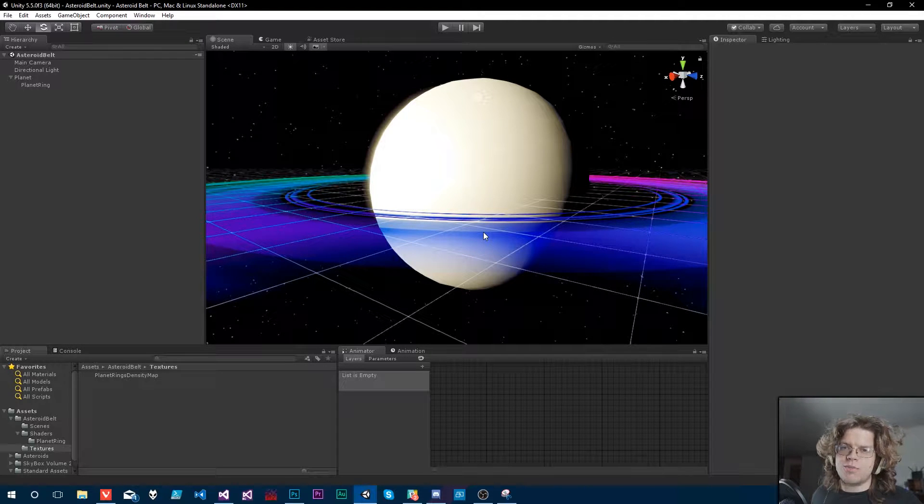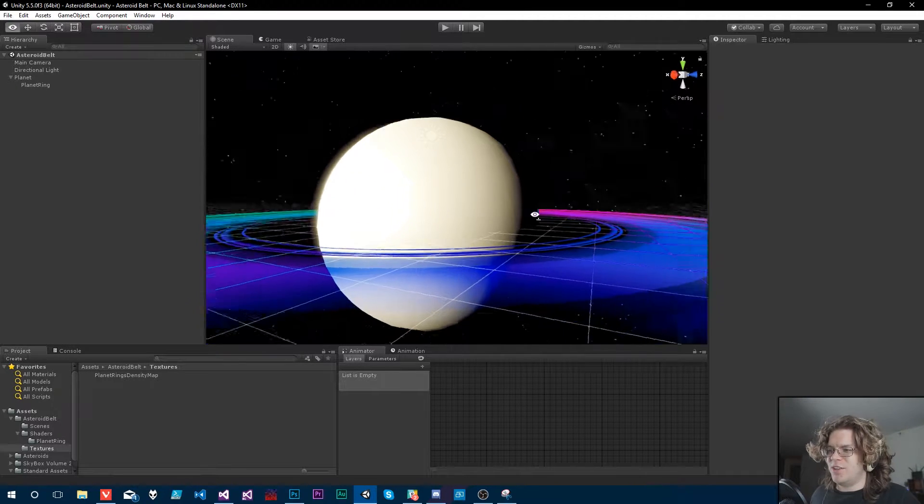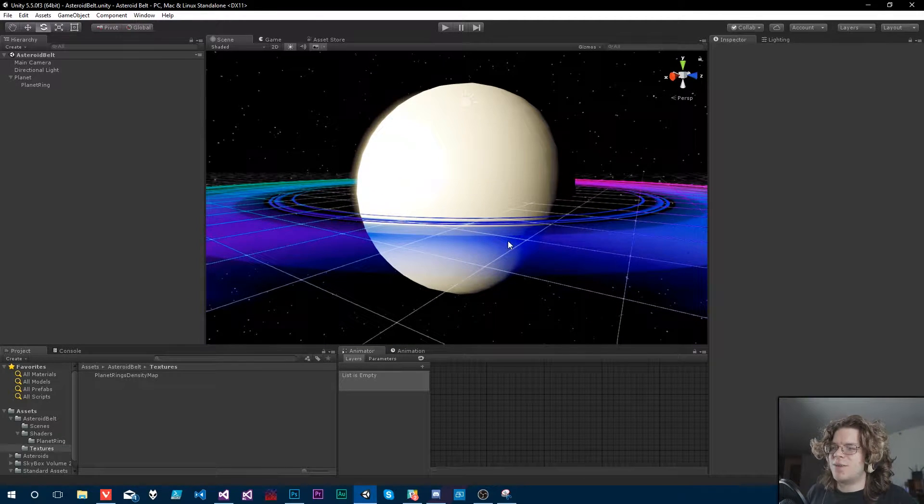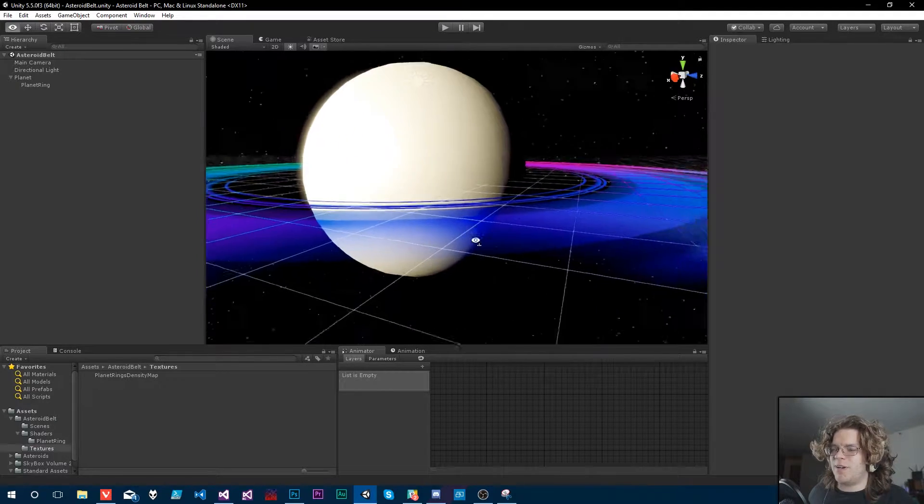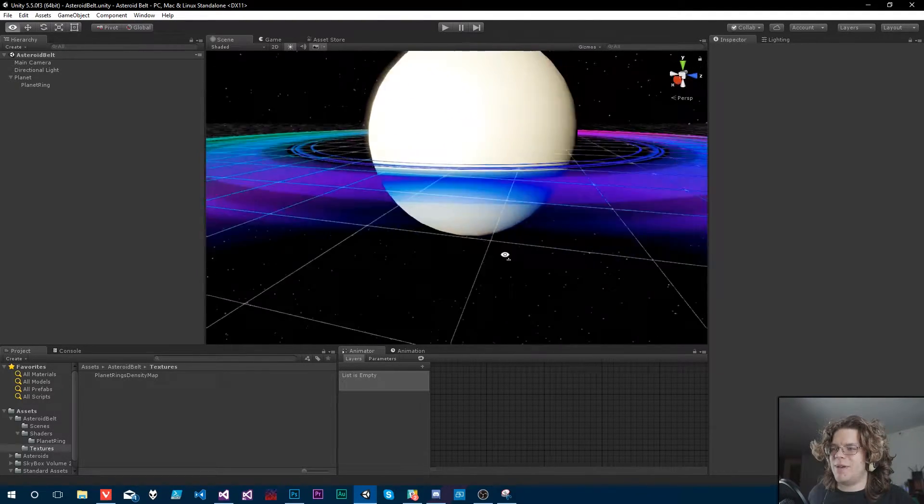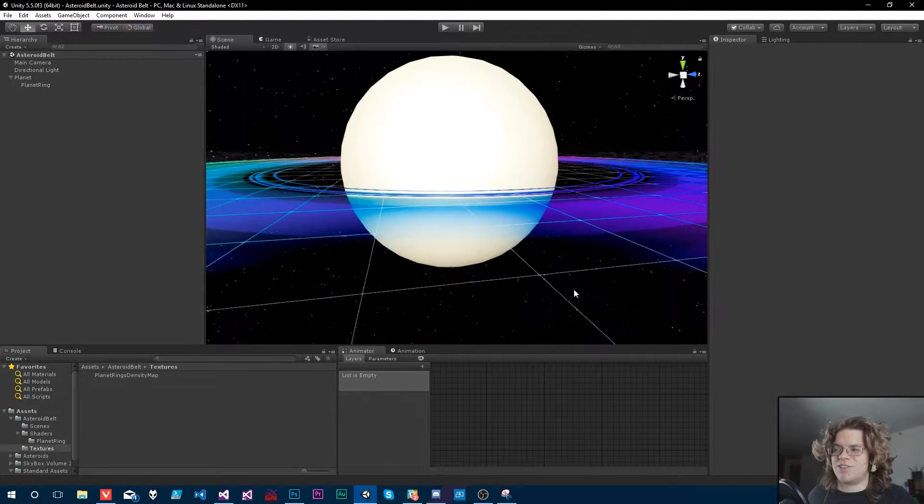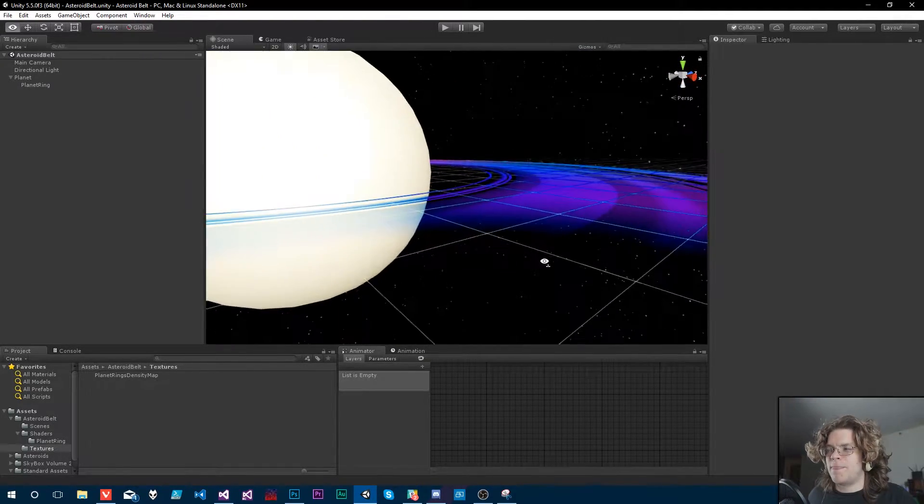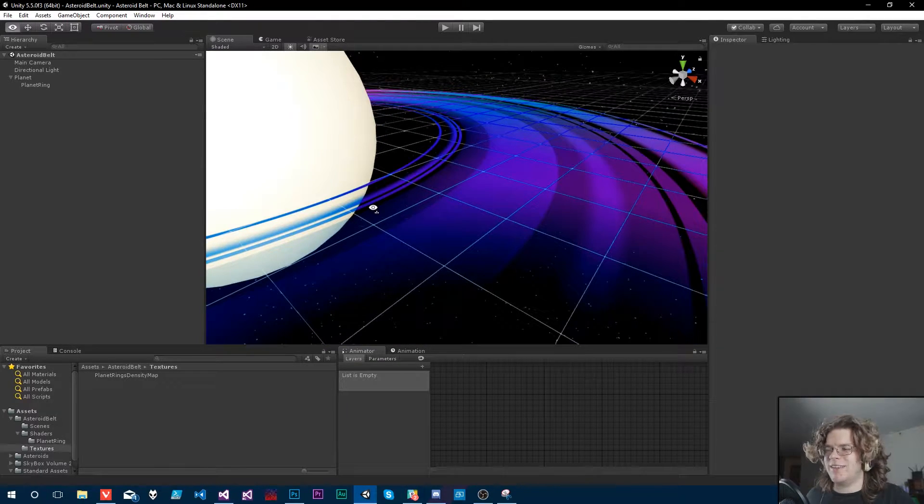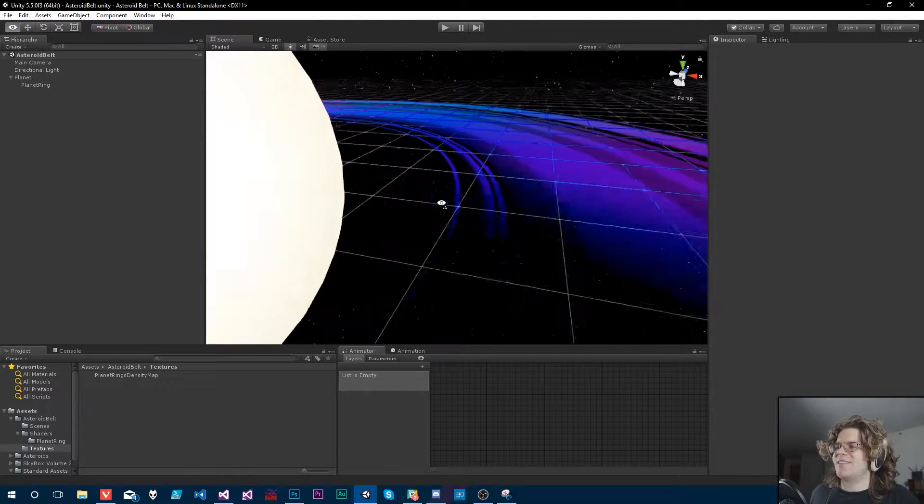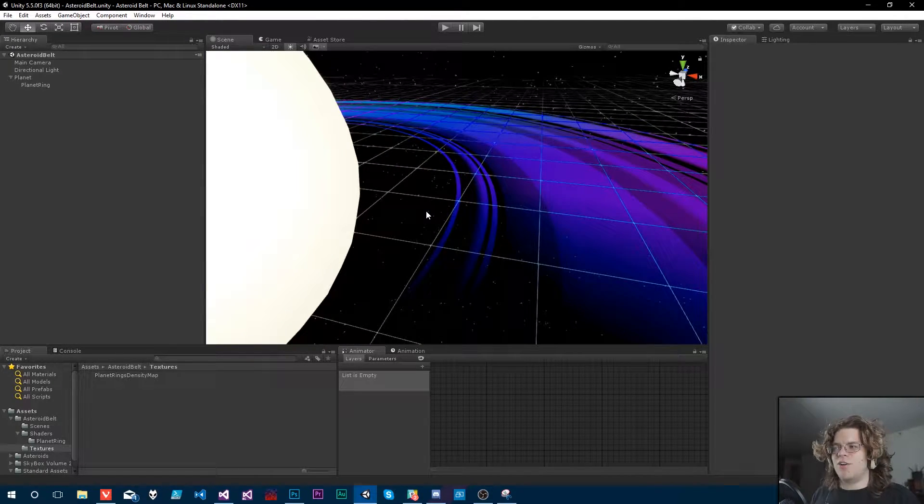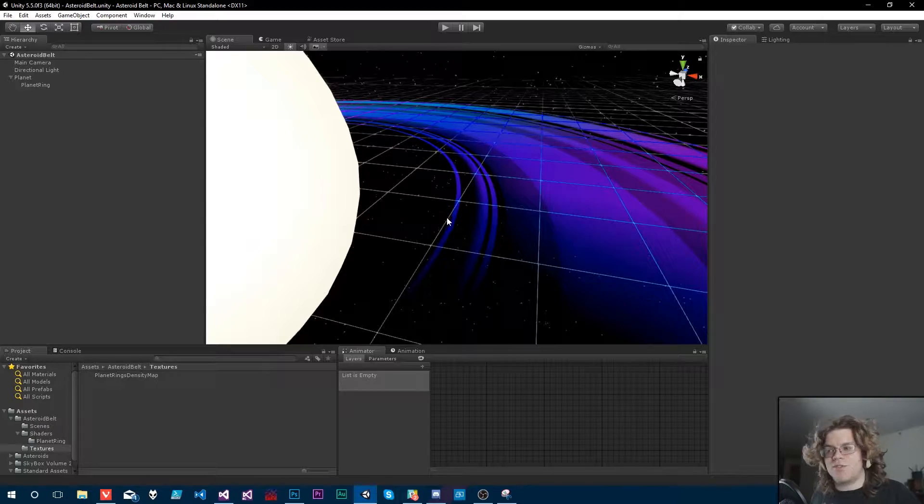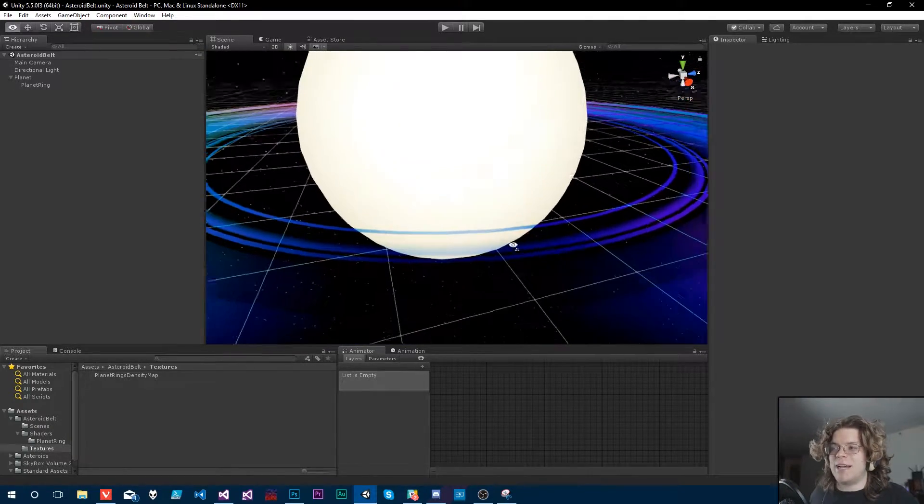Hello internet, welcome back to our asteroid belt shader. In this video, we're going to be working on making our shader actually cast shadows. We actually kind of broke that in the last video, and so the idea here, hopefully it's going to be a short video, but we're going to get shadows back.